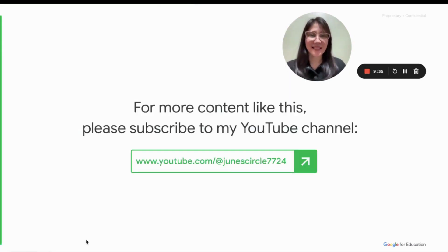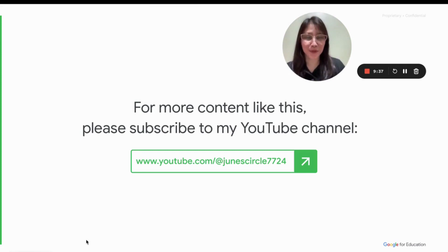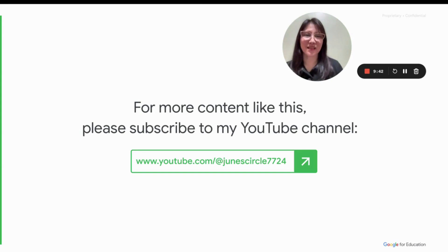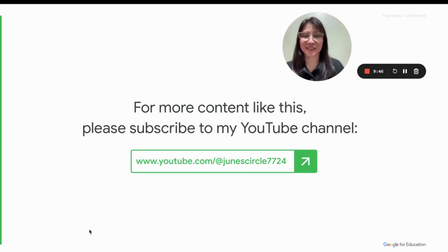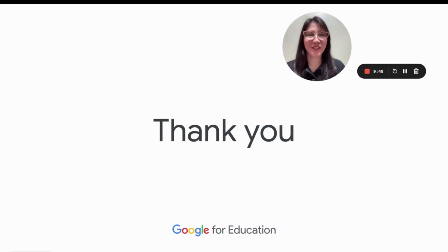And that's it for me for this video. I hope you learned something new. And for more content like this, you can just go and subscribe to my YouTube channel, June's Circle. Thank you!